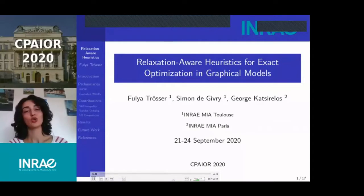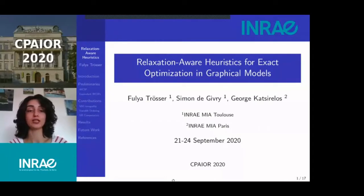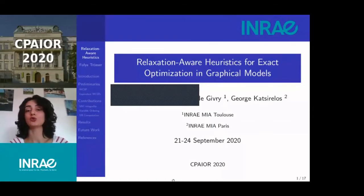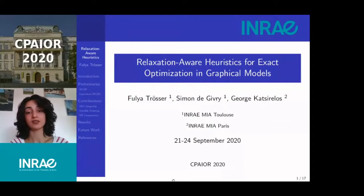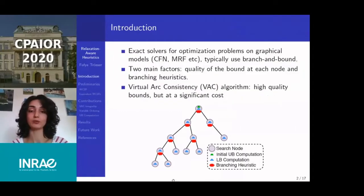Good afternoon, everyone. My name is Foulya. I am doing a PhD at the French National Research Institute for Agriculture, Food, and Environment, under the supervision of Simon de Givry and Georges Katsirelos. Today I am here to present our paper titled Relaxation-Aware Heuristics for Exact Optimization in Graphical Models.